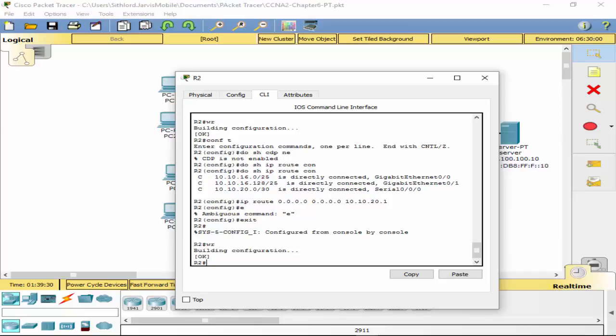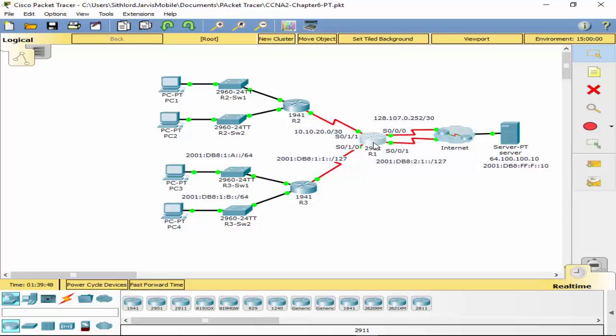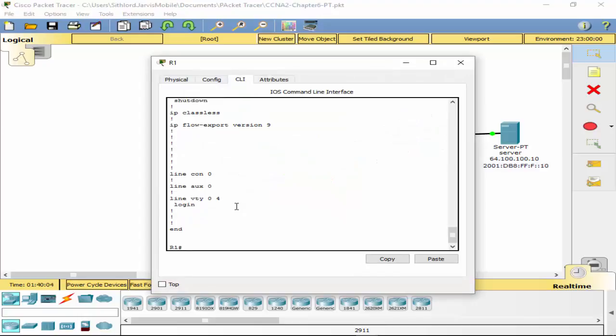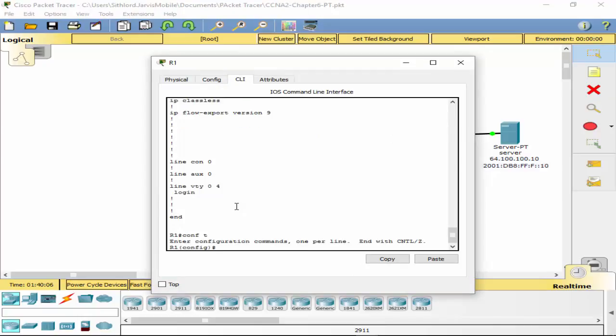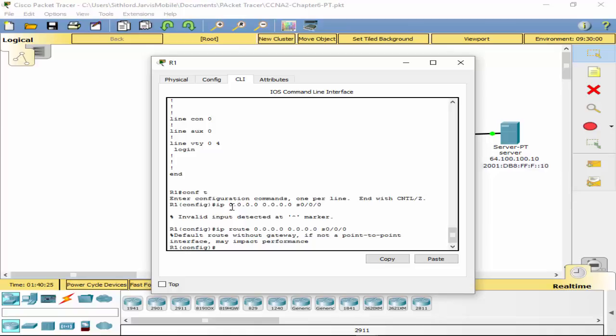Let's make sure we read the question right. Configure the default route on R2, yep we're on R2, we have our default route. Let's give it a good old-fashioned write run. Configure a default route on R1 using serial 0/0/1 as an exit. All right, so config T, IP route 0.0.0.0 0.0.0.0. This one's easy, we don't even have to look it up. 0.0.0.0 default route, and then we're going to use S0/0/1. And it says warning, this better be point-to-point. It is.